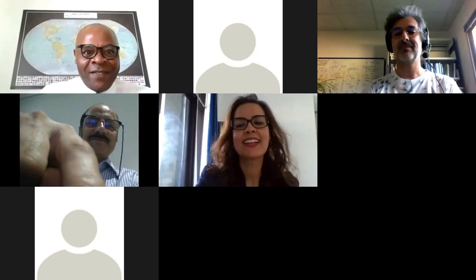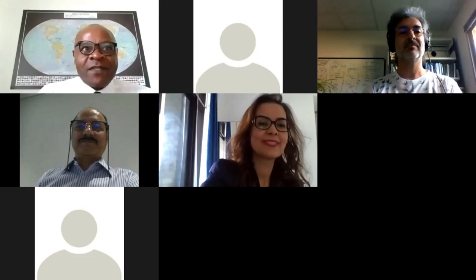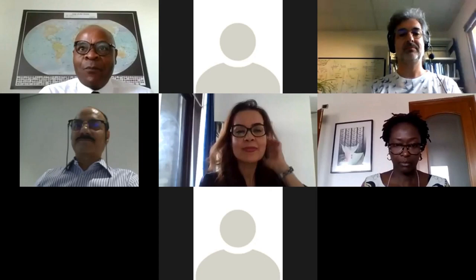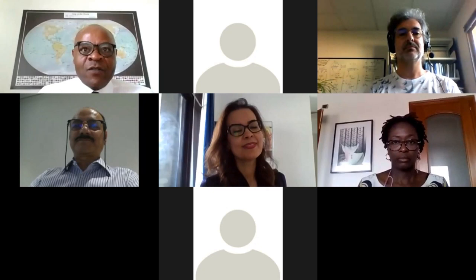Good morning, good afternoon, good evening. I would like to welcome you all to this Fish WASAK webinar series entitled Collaboration on Promoting Quinoa Part 1. My name is Remy Nono Omdim. I'm the Deputy Director of the Plant Production and Protection Division of FAO in Rome and the moderator of this webinar.